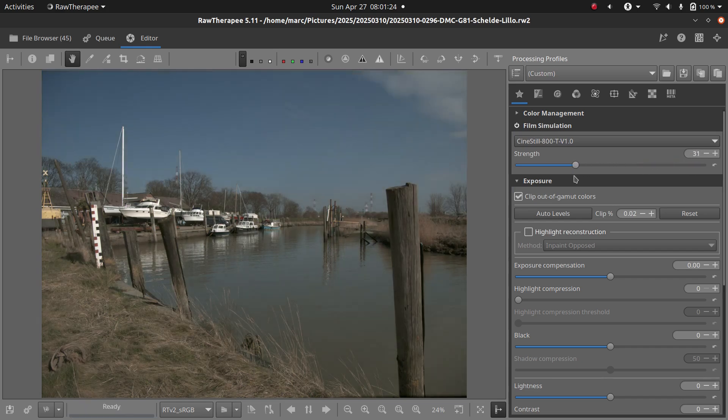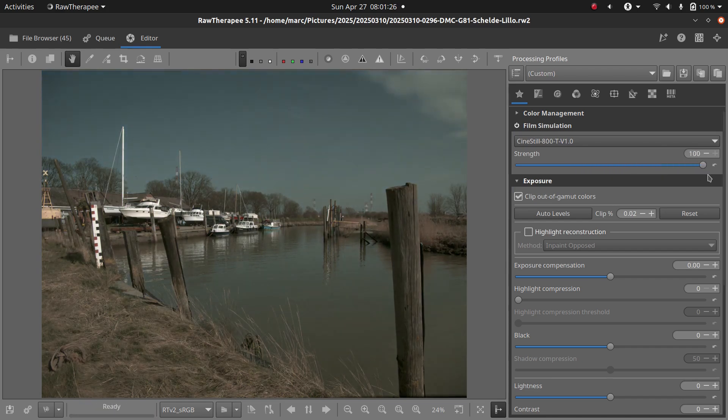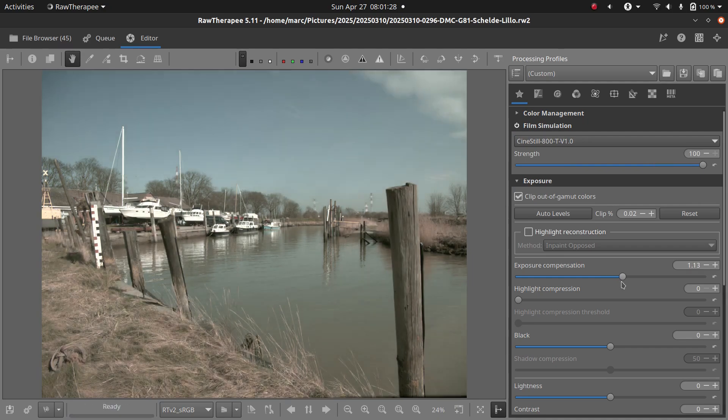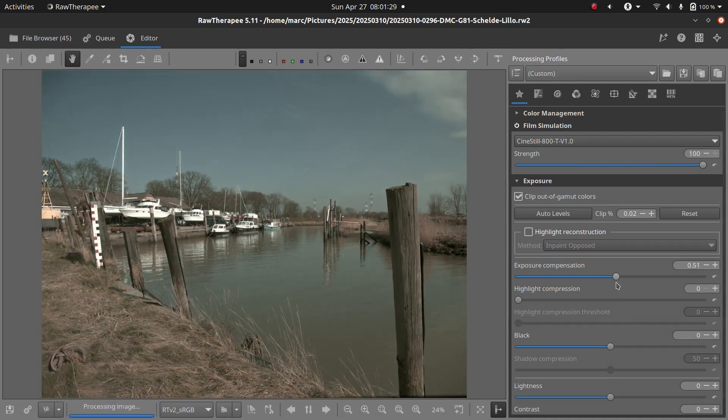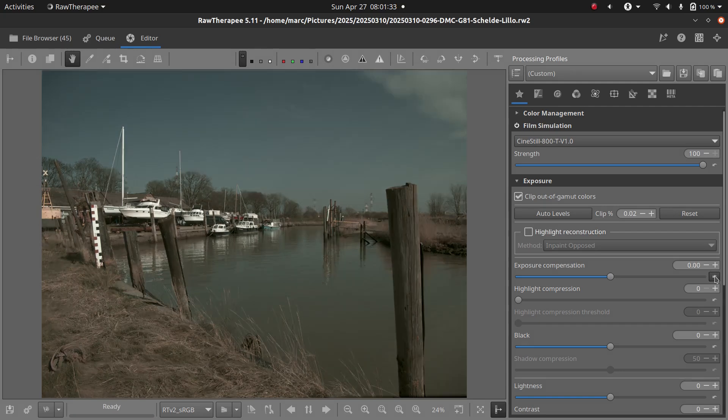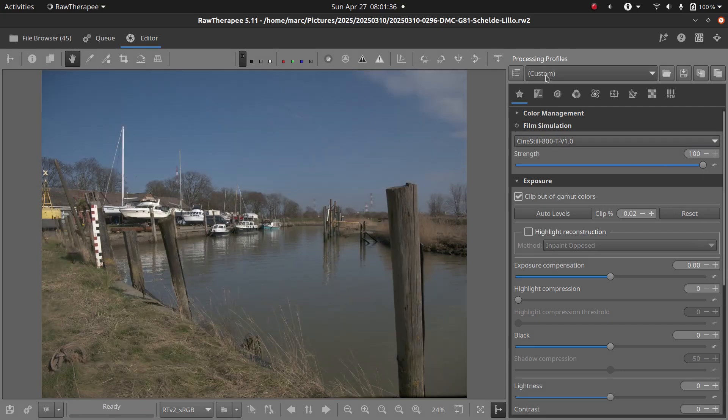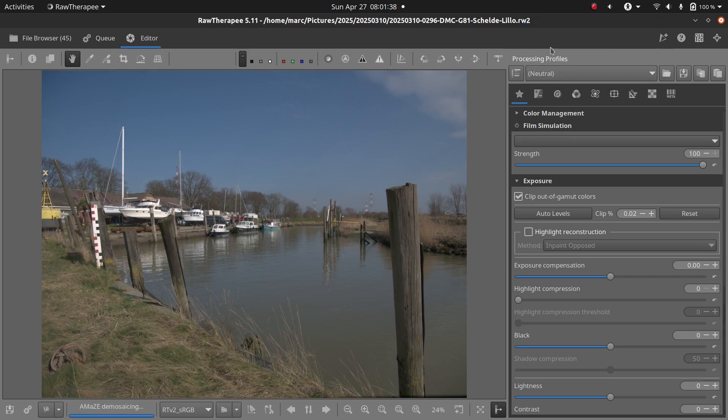You can adjust the strength using the Strength slider, and of course you can still make any other adjustments, like exposure compensation. Want to try a different LUT? First, reset the image to neutral, then pick a new one from the list, activate it, and tweak it if needed.